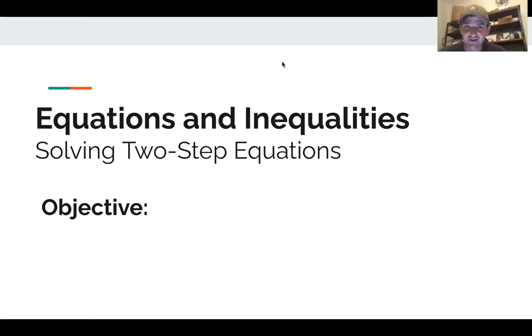Welcome back. I've got my hat on, which is one of my favorite hats. I'm also going to share something that Mr. Lantrip used to say, but before we do that we've got to figure out how to solve two-step equations.